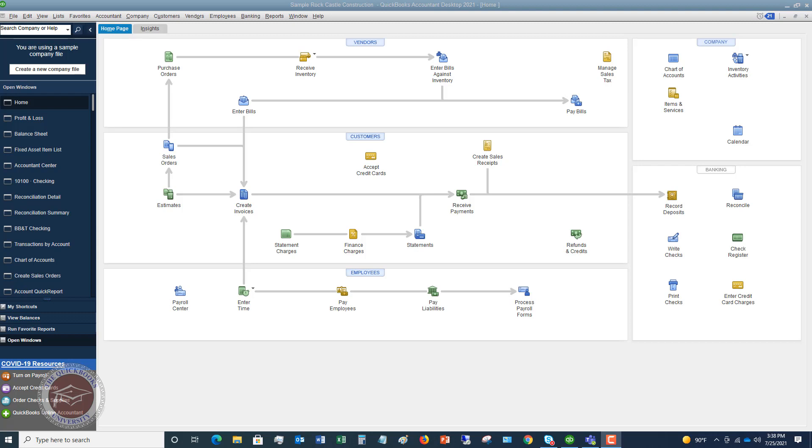And so if you have different divisions, let's say it's construction and you have commercial and residential, you could break those out so that you can see a profit and loss and a balance sheet by class and see how each of those divisions is doing. Or it could be a company that has a retail store plus they do some services. You could break it out between the retail store and the services.